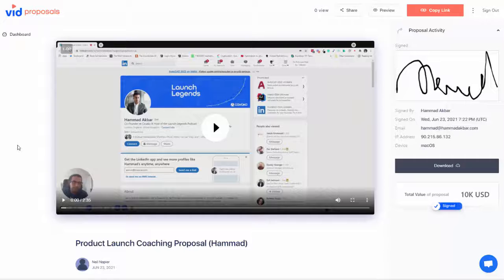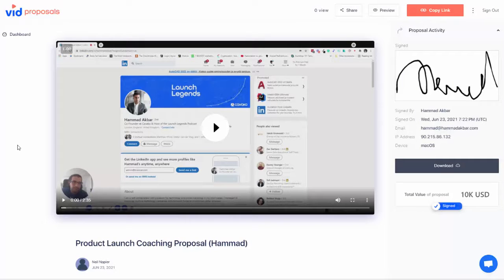Hello and welcome to the demo of VidProposals. We built this solution to make it easy for business owners like you to find, prospect, and close leads.